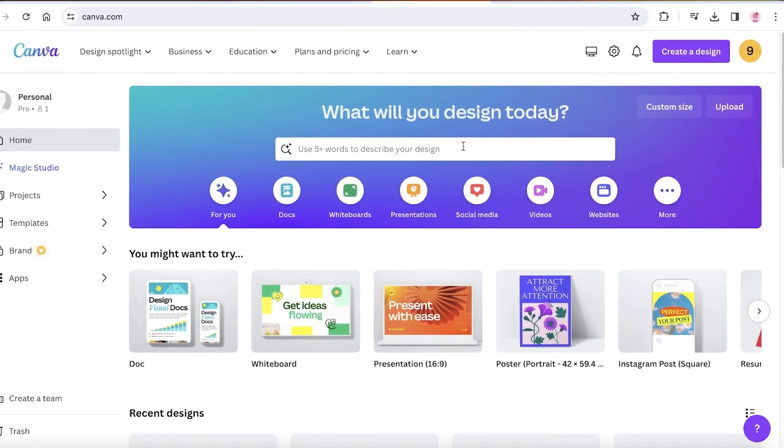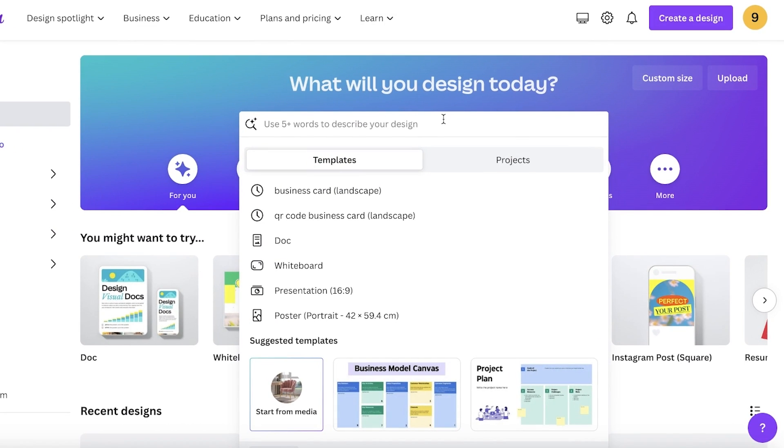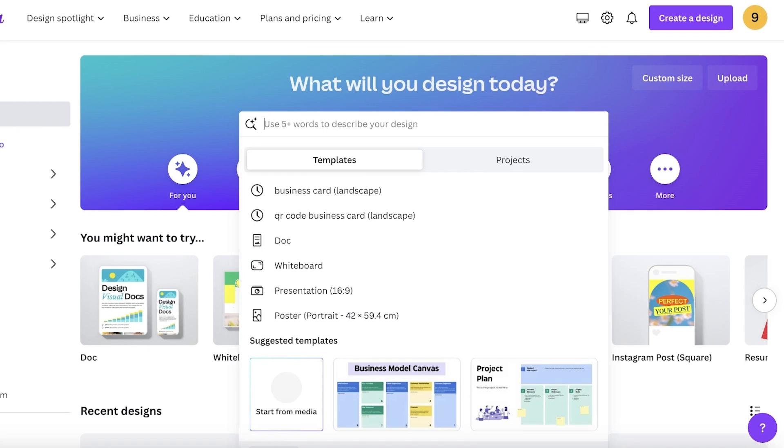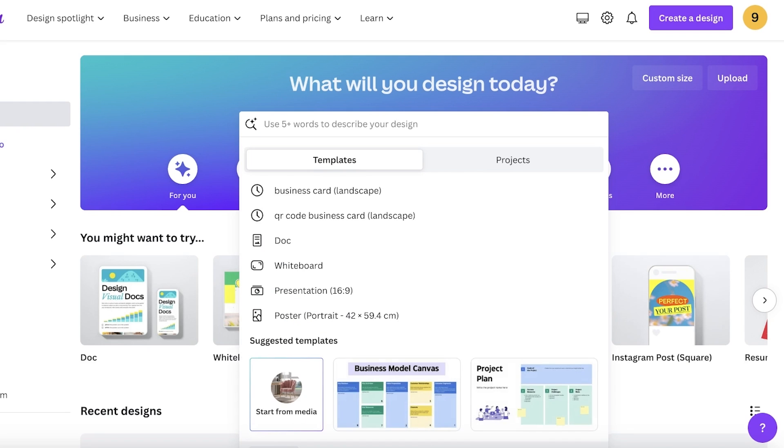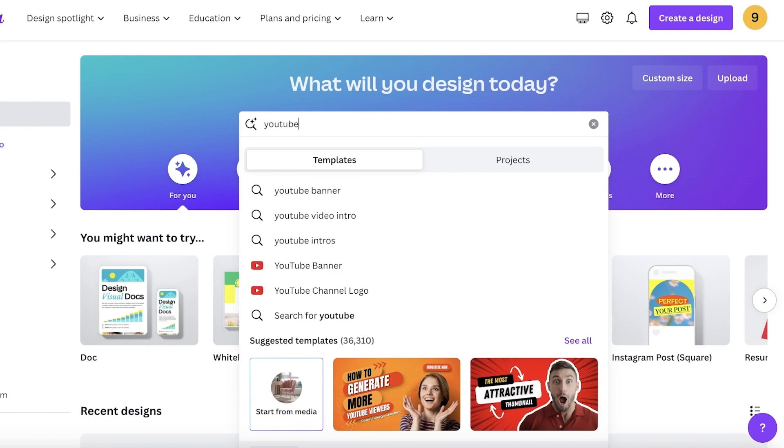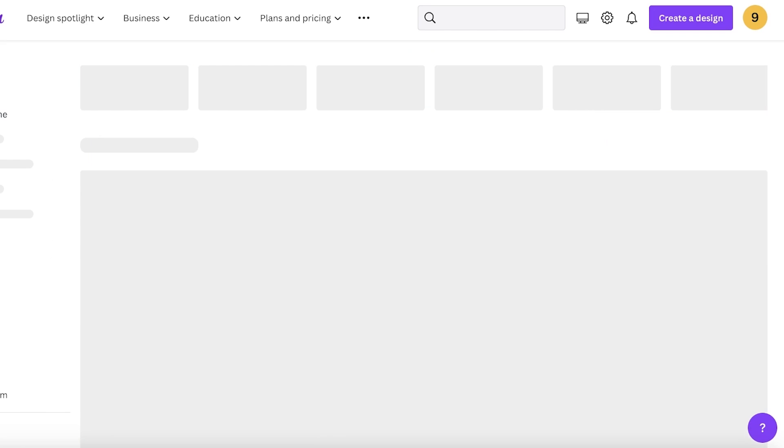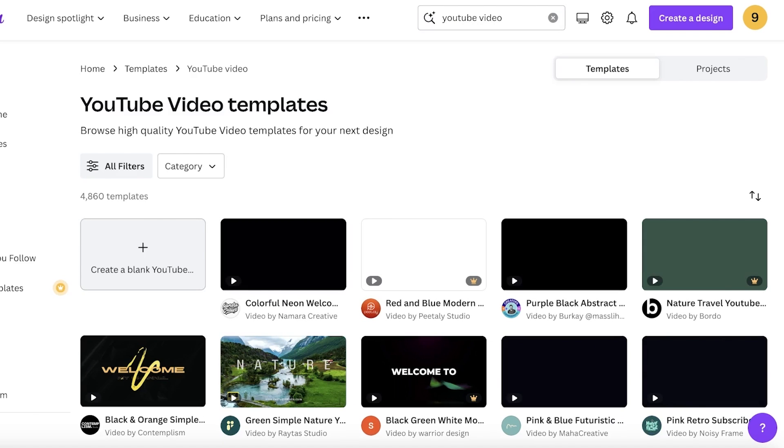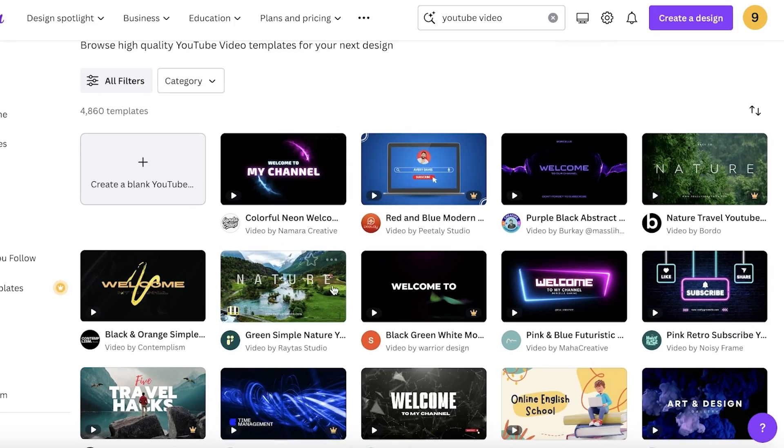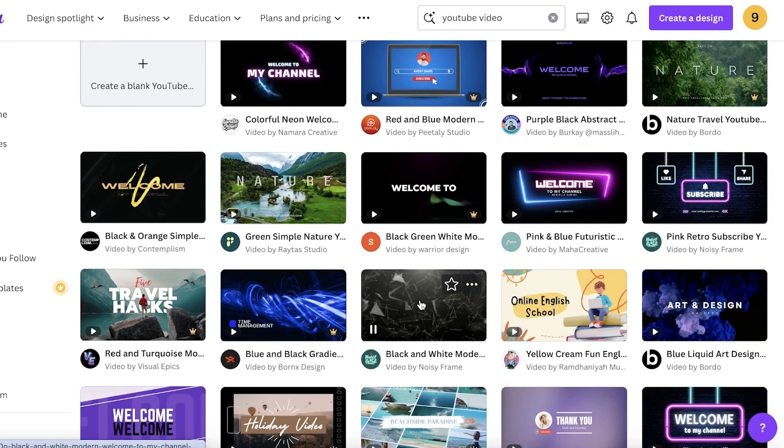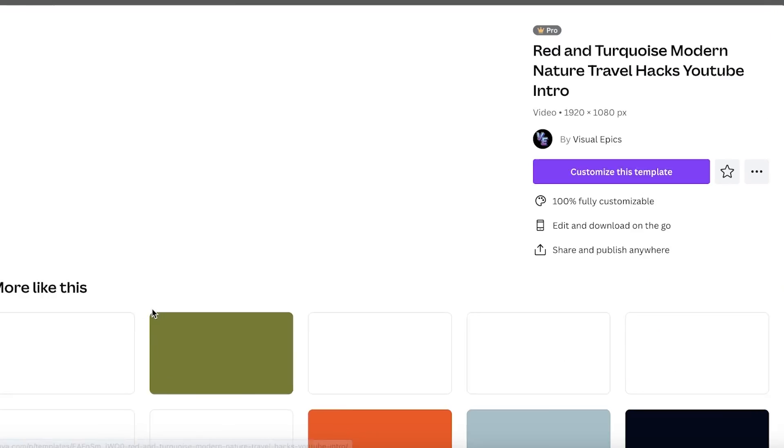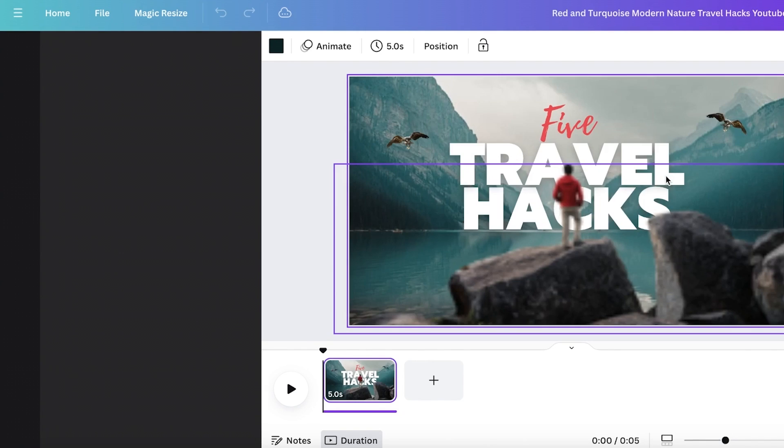So to get started, I will log into my Canva account and we're just going to search for our particular size that we want. So I'm going to search for YouTube. And once you search for YouTube, we're just going to add YouTube video. And this will show you different templates available for YouTube videos. So I'm just going to take a welcome template. I think I'm going to go with this one over here and click on customize this template.